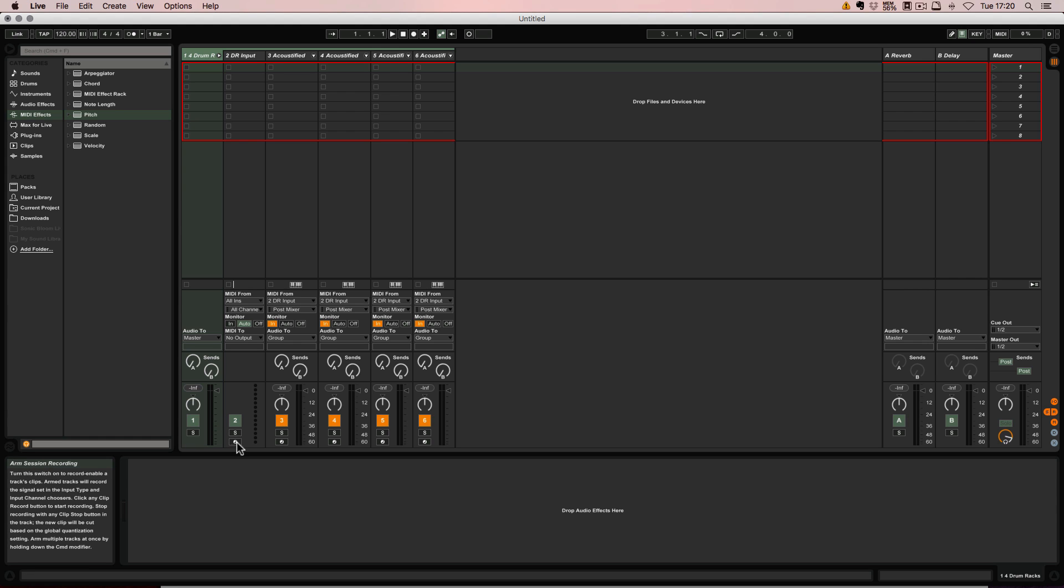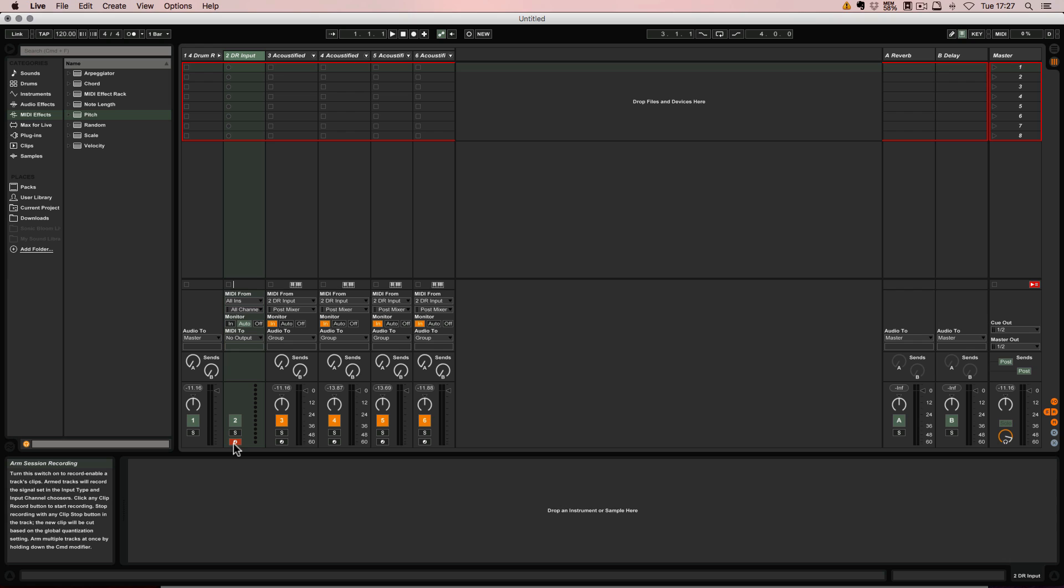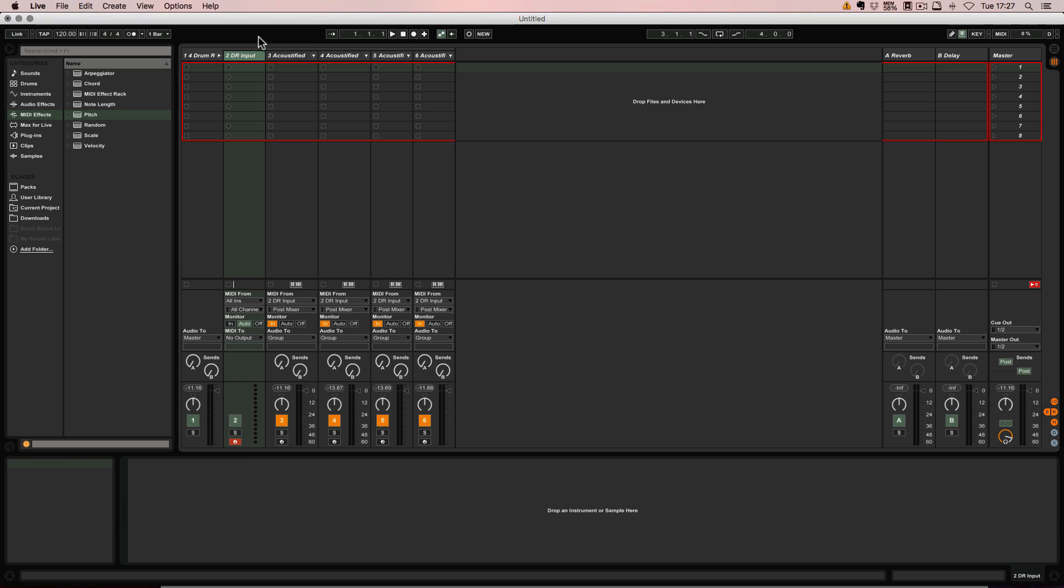Okay, so now that we've armed the track we can technically already play. If you're using Push, I've got a little tip for you, because if you just keep it like this then you will have the melodic layout, and I find that pretty irritating to play with drum racks.